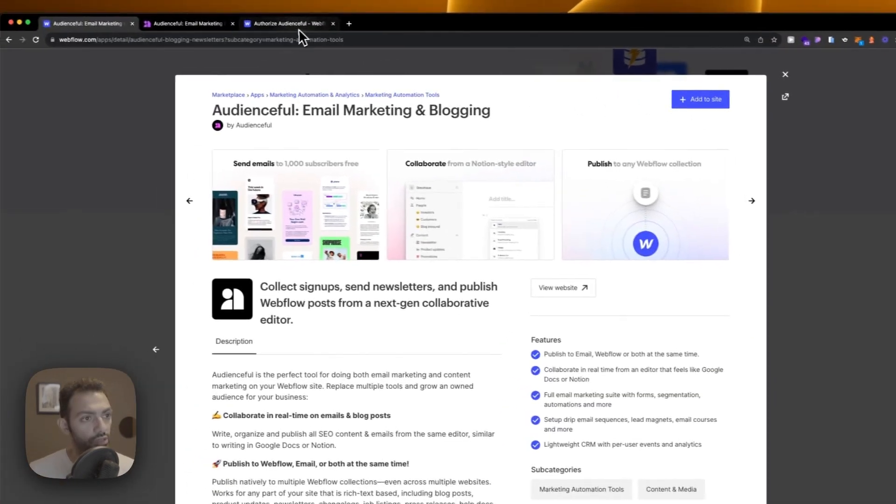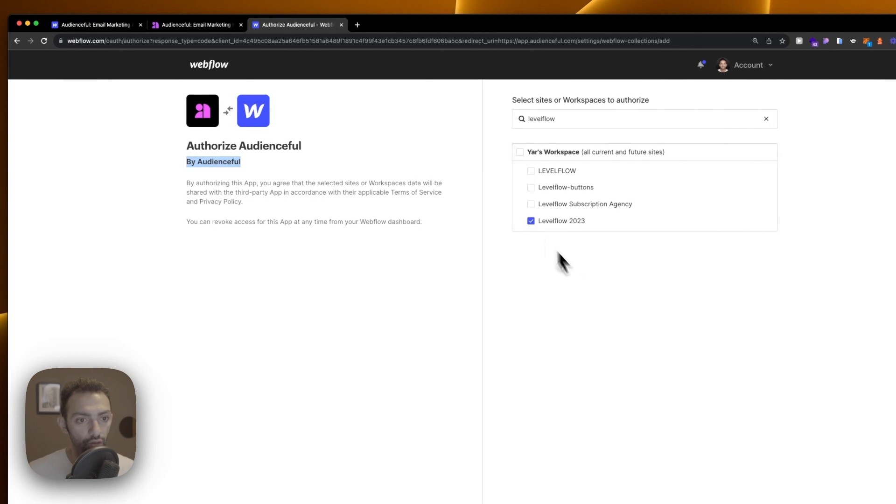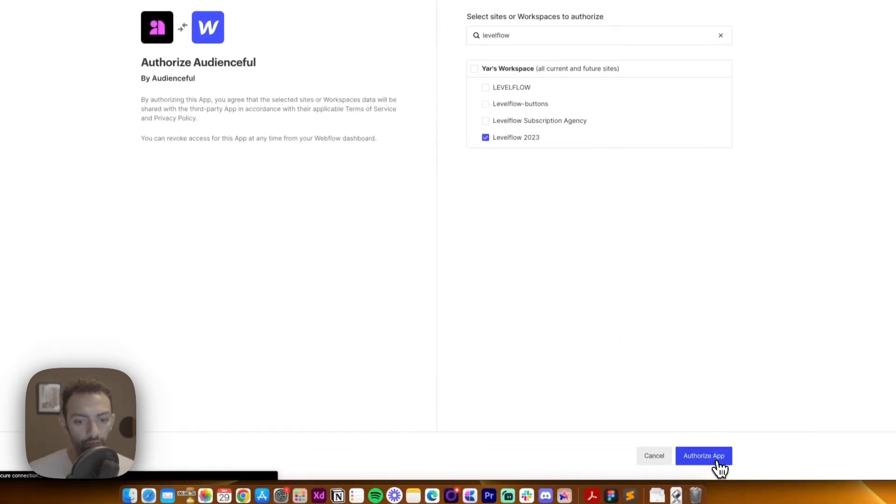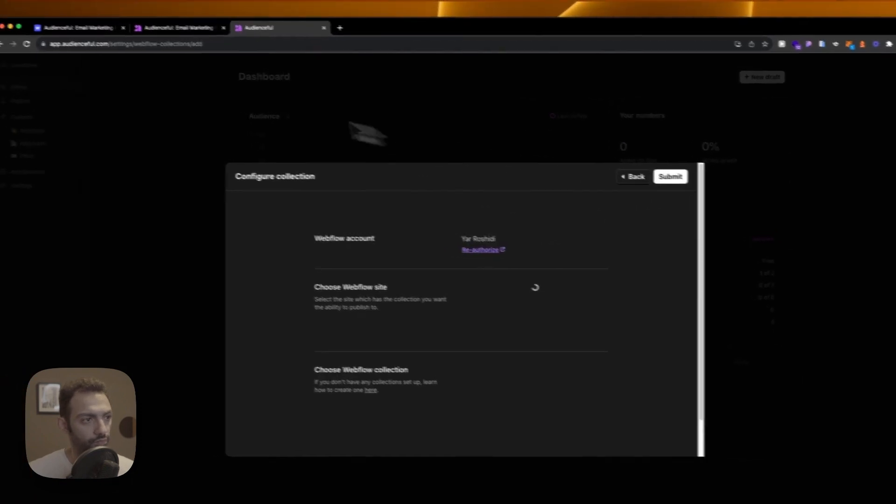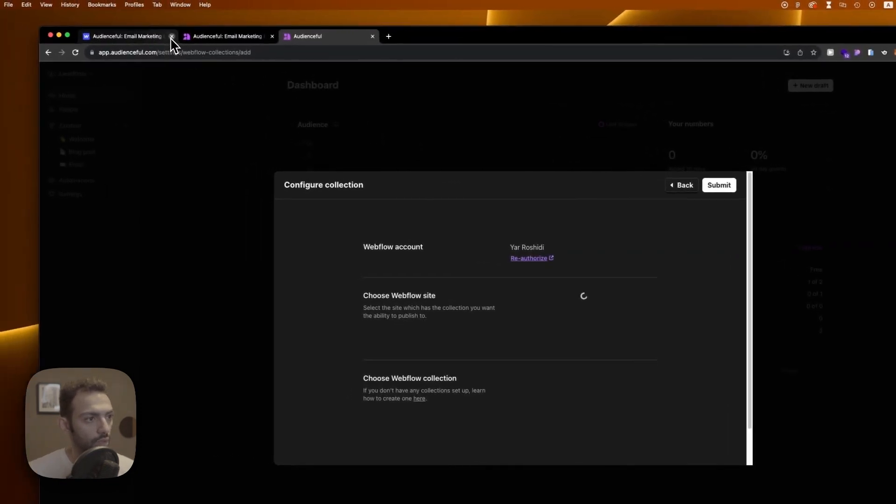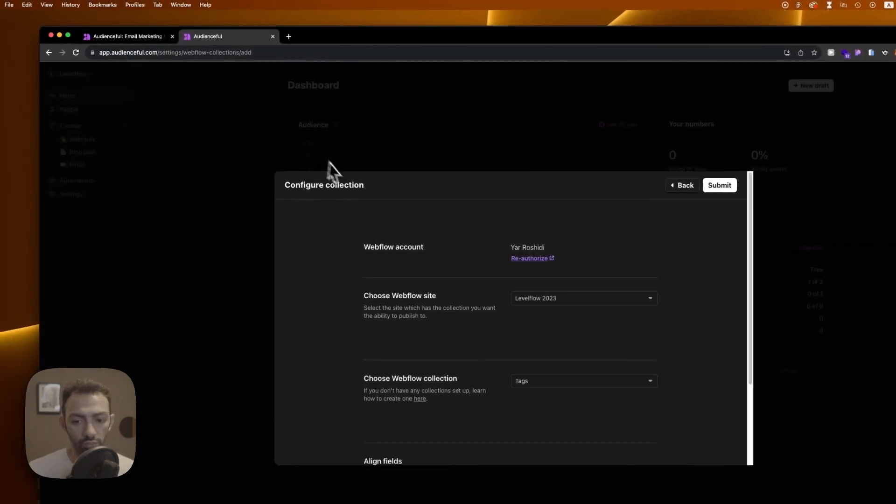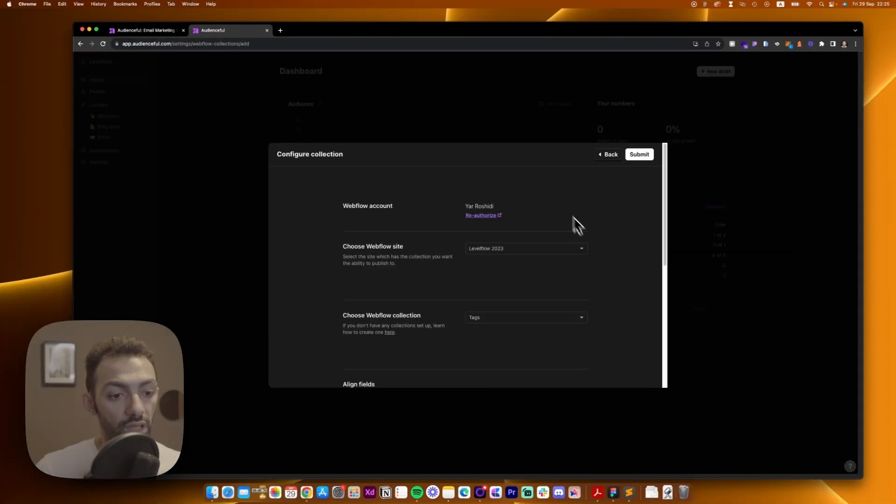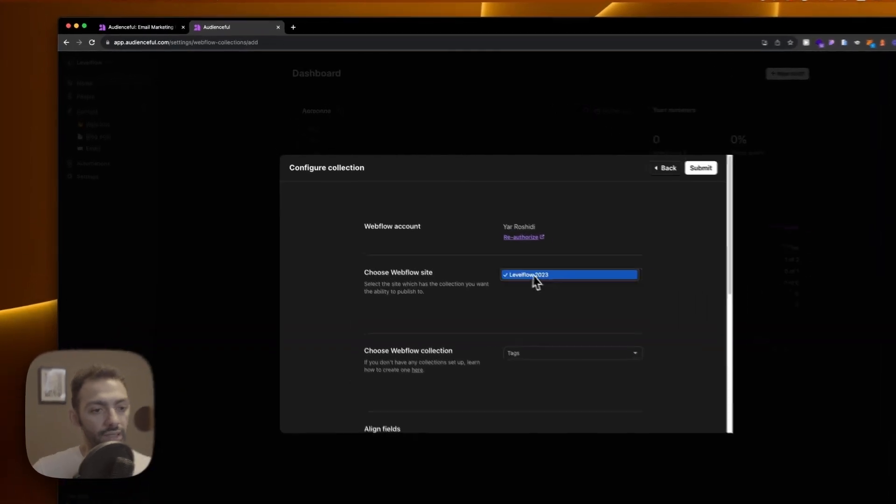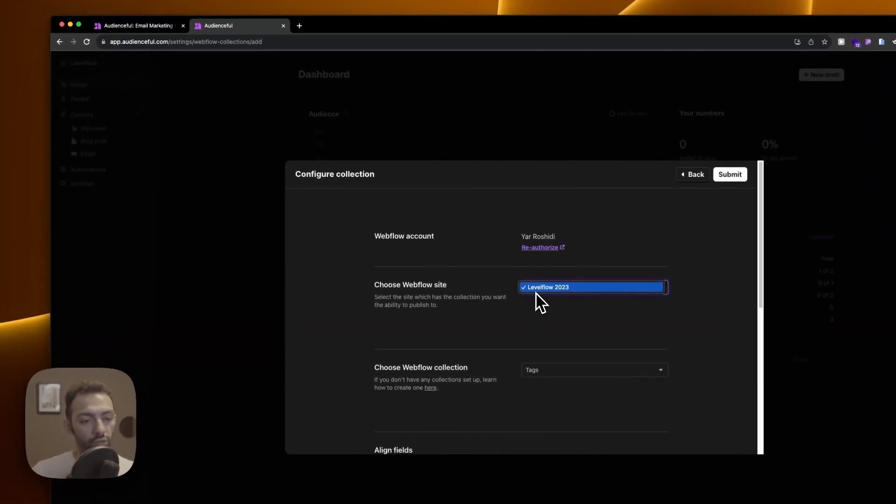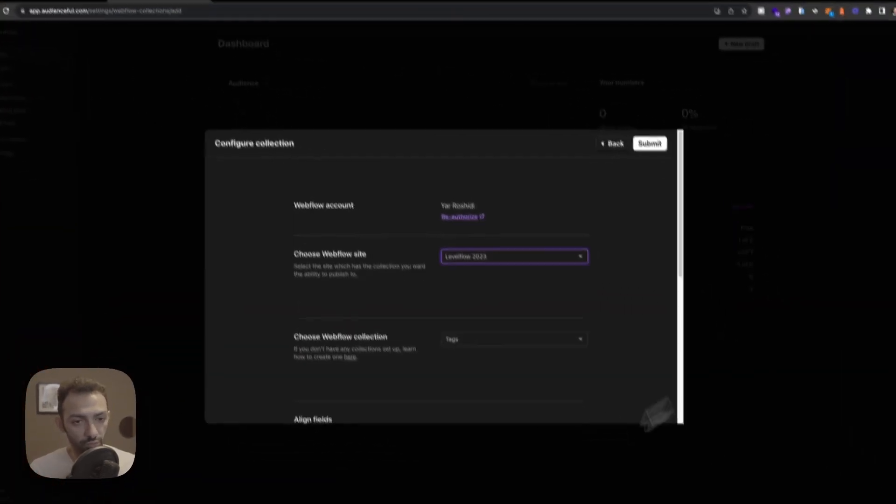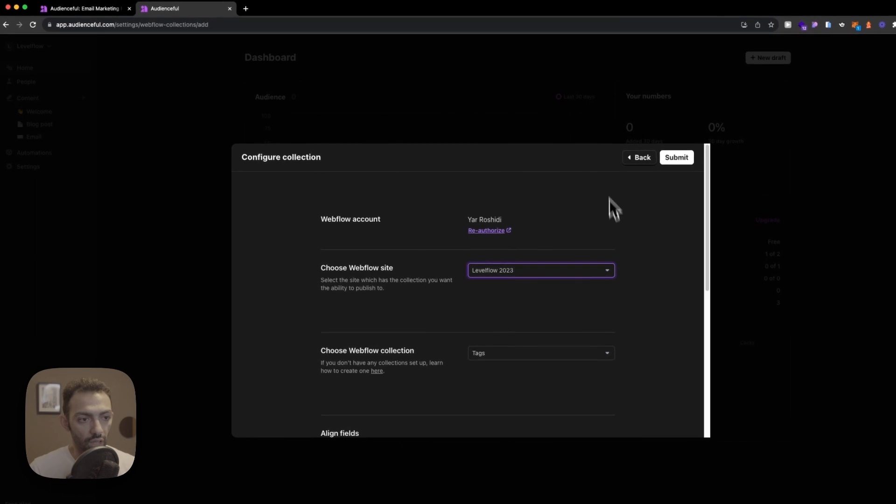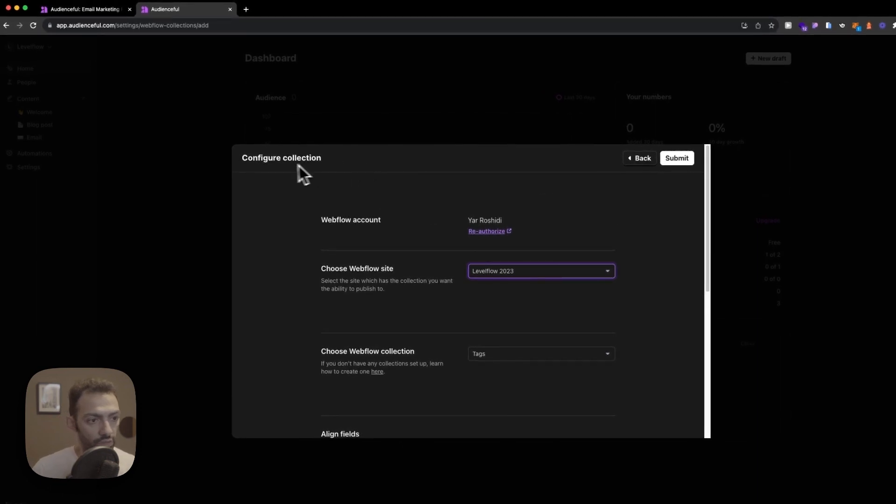So first let's add this to our site. I need to authorize this and I need to log in. Now that I'm logged in I can see my Webflow site, this is the Audienceful dashboard. Now that I'm logged in it's just asking me to configure so my account is authorized.